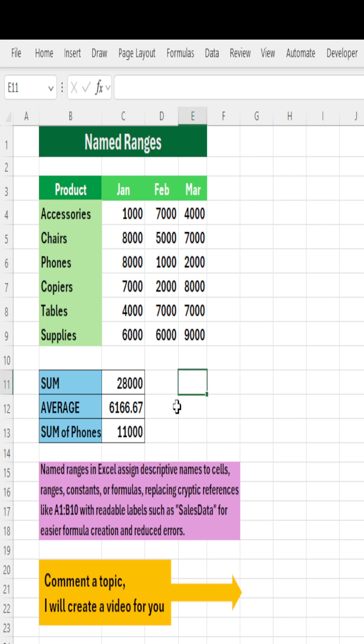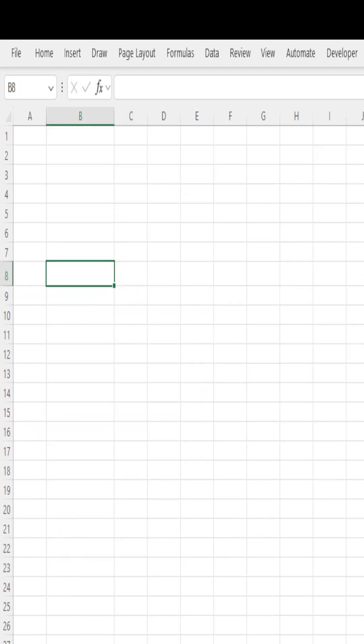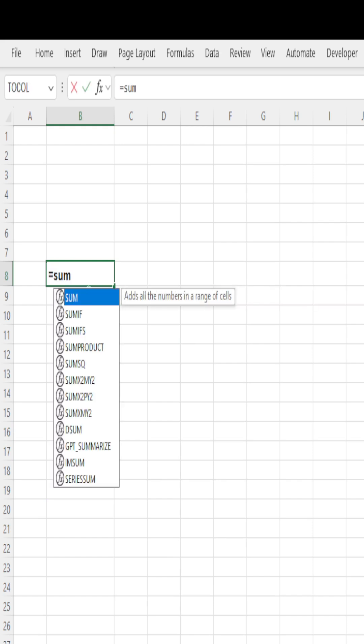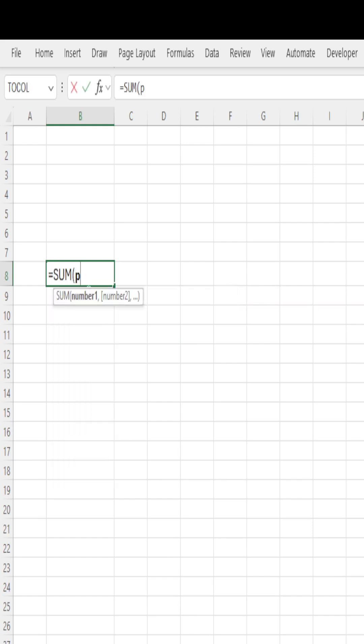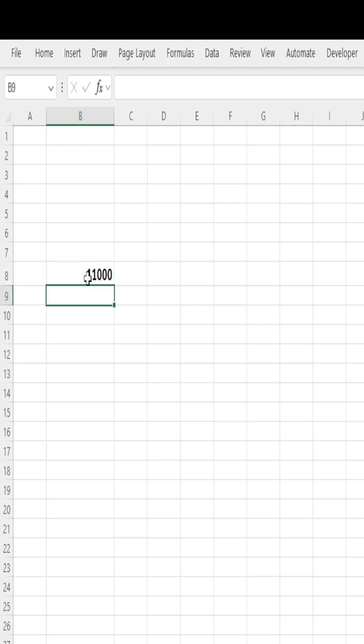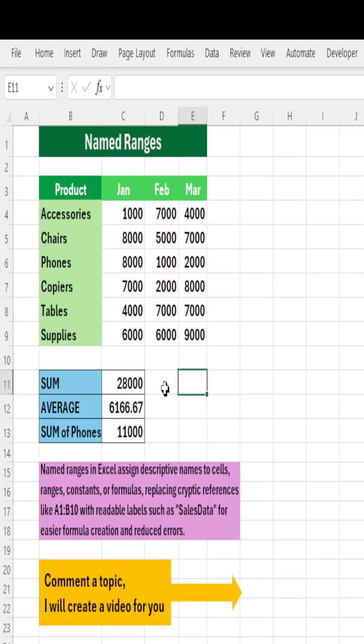And not only in the same sheet, you can go to any of the sheet, equal to sum of Phones, close it, hit Enter, you will get it. This is the use of named ranges.